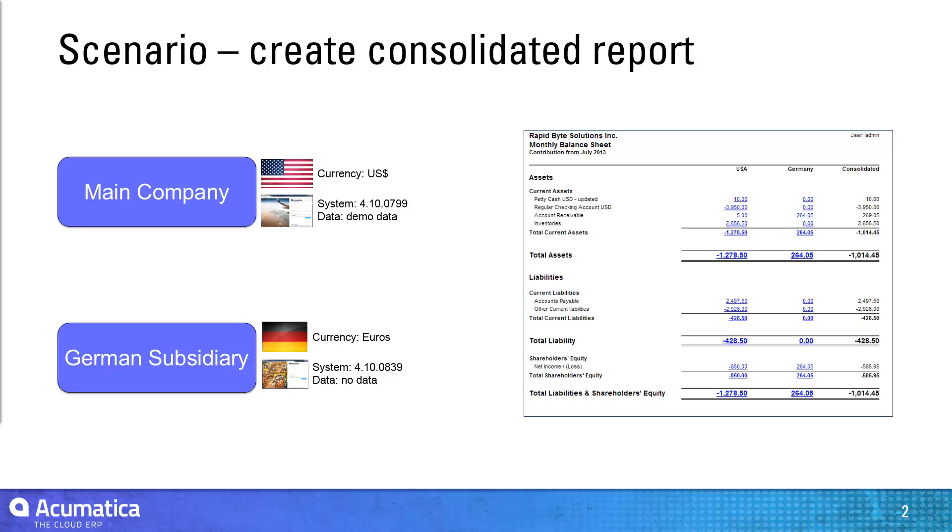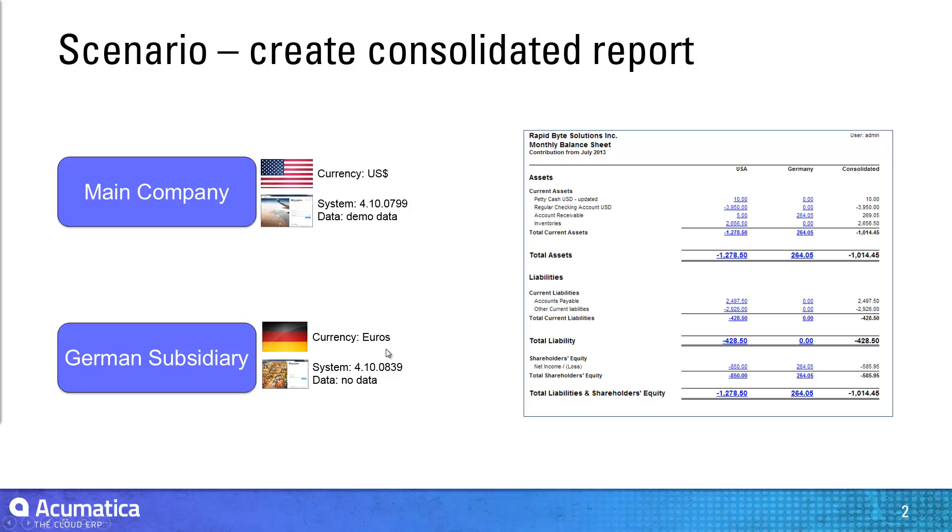You can see that I'm running two different systems in terms of the actual builds that are involved. You don't need to have the same system to run a consolidation scenario, but in the main company I've started with the demonstration data. Setting up the subsidiary was a little more difficult because I started with no data. I wanted to create a company with a base currency of euros.